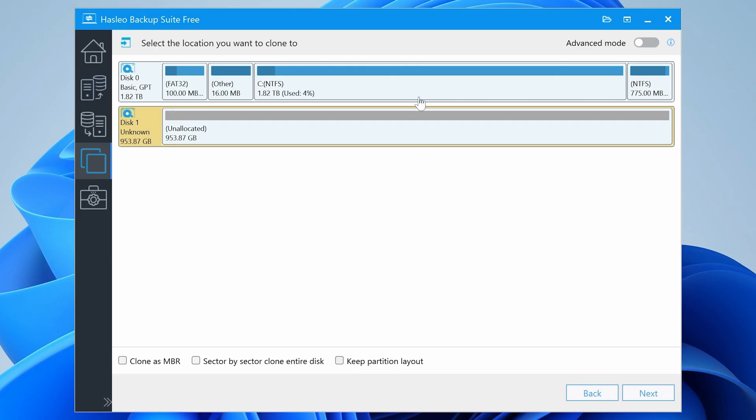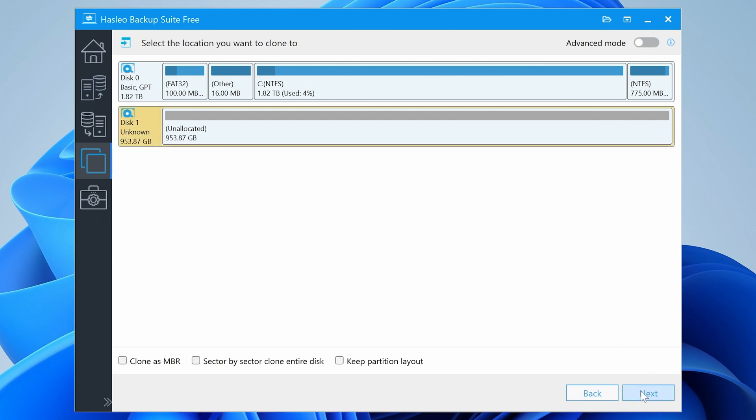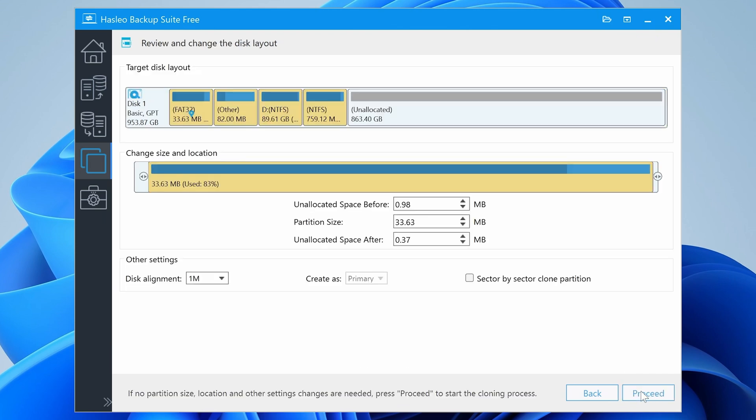So in terms of resizing. If you go into advanced mode, you can just choose there, make Windows bootable. So we will do that. Select our drive again and click next.